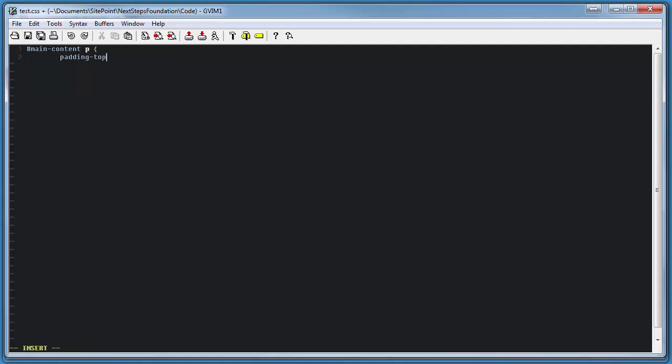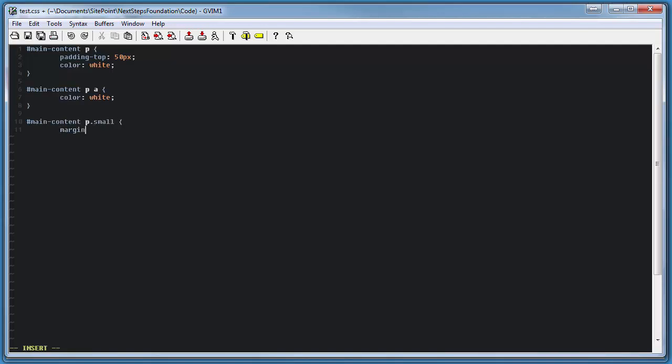Let's go ahead and copy some elements that we might be familiar with. Let's create a main content paragraph with a specific padding and color. We'd also like to specify some link styles as well as a small paragraph style. In vanilla CSS, you can see here that we've got some redundant code. We've had to specify three different main content elements.